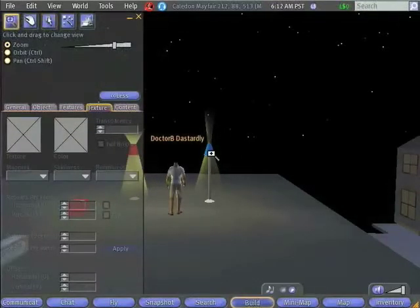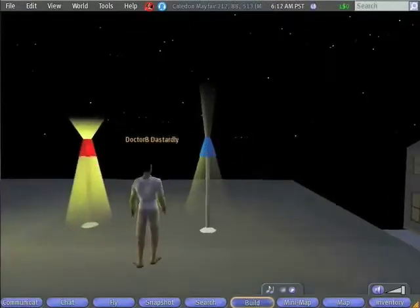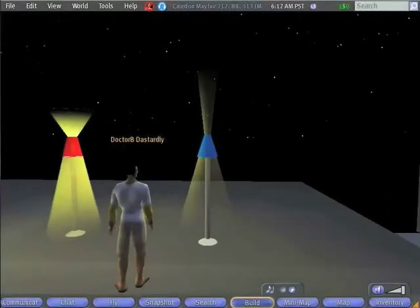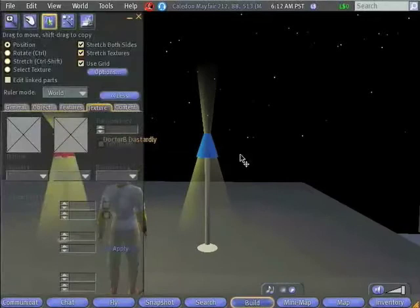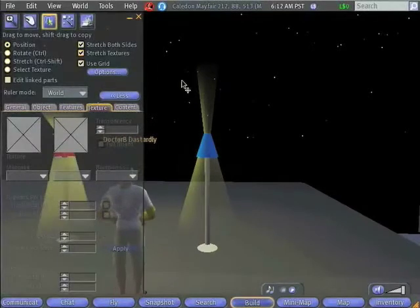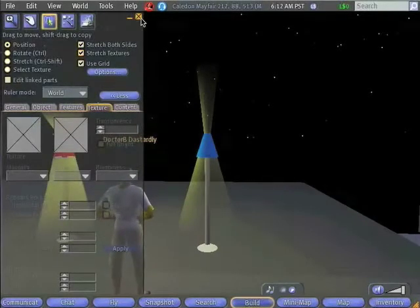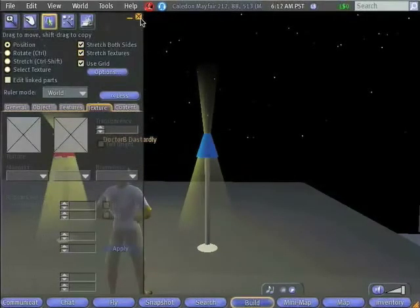So we've created a lamp, a low-prim lamp with volumetric lighting. There's one little problem with this, however.